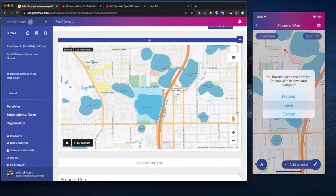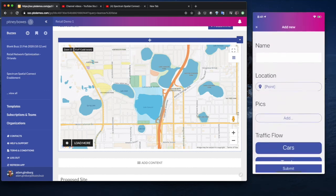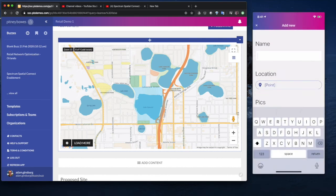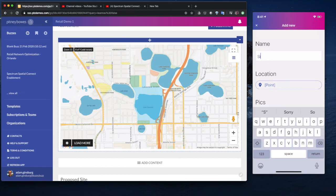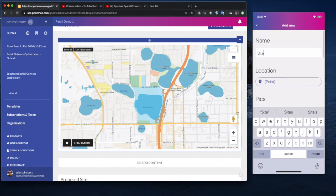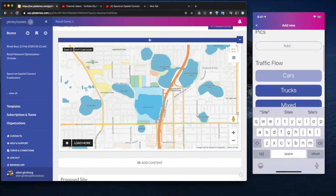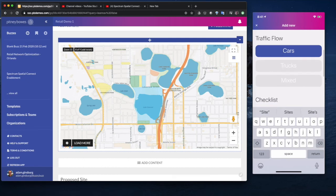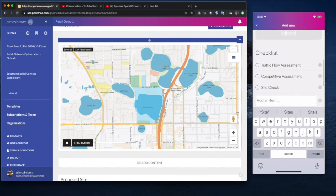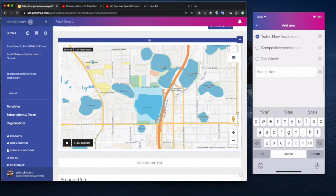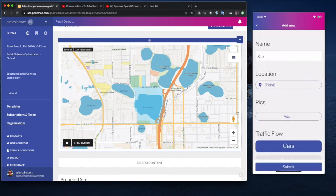We can click in here. We can save them. And now we're going to say, here's our site. It's going to have a location in there. We could add a photo. We could put, there's our buttons for that. And we've done a traffic flow assessment. We haven't done any other things. And we can submit that.